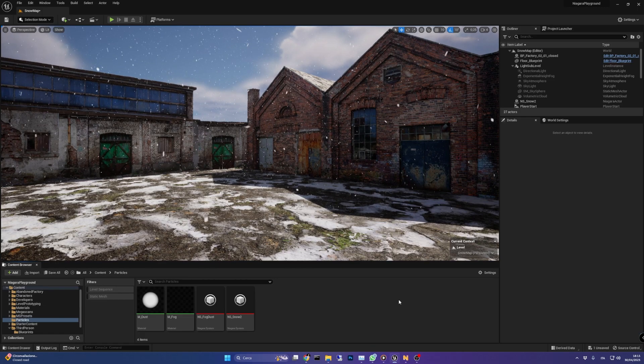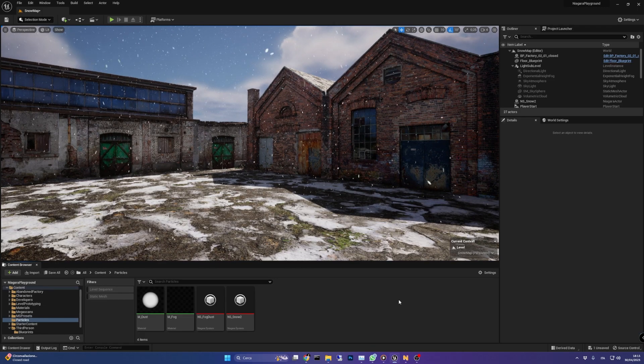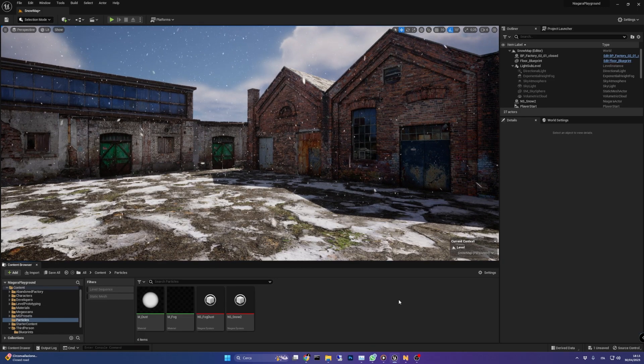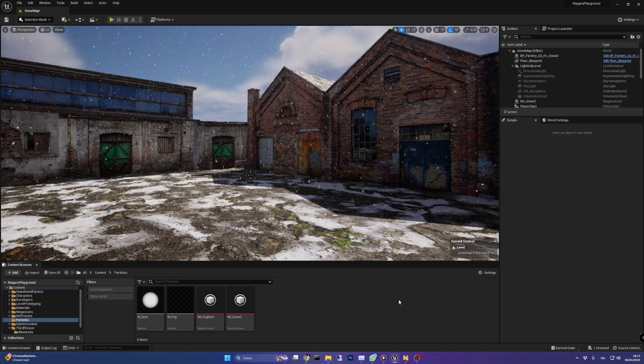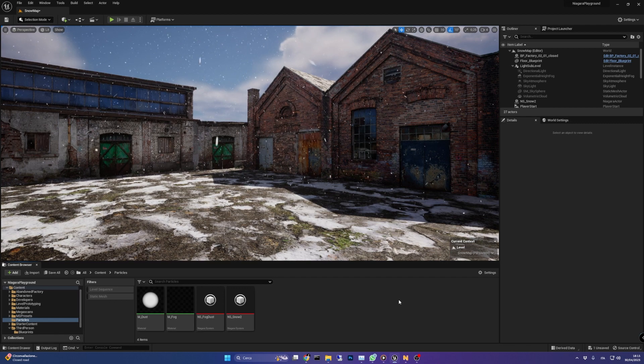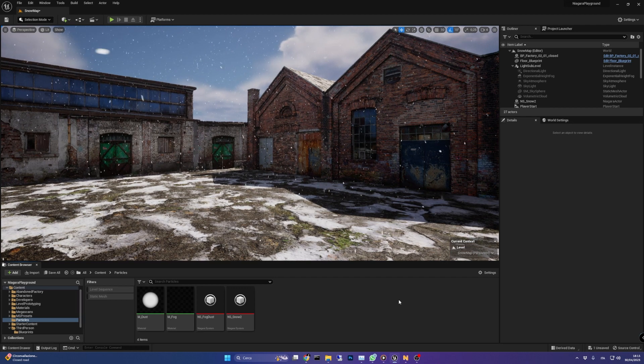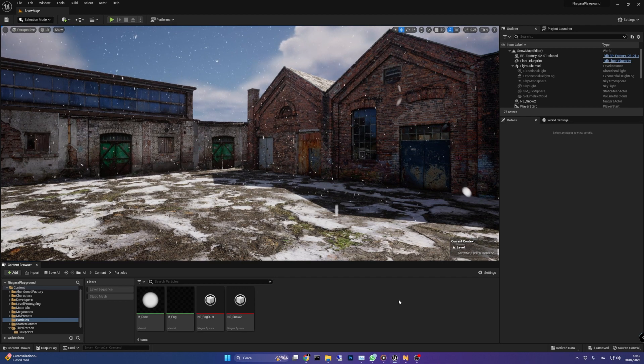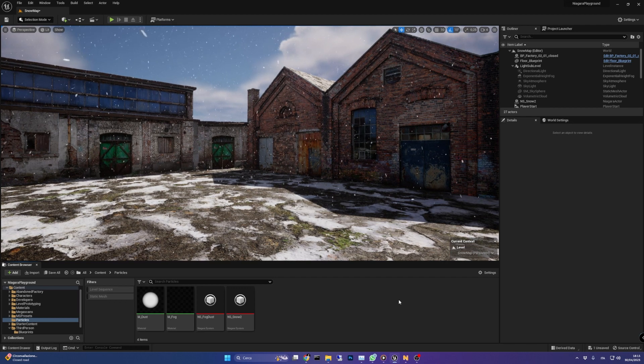Hi everyone! In this video you're going to learn how to create a cool snow effect using Niagara particles in Unreal Engine 5.1.